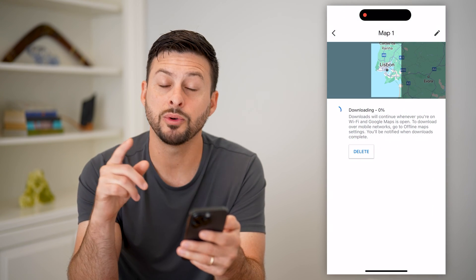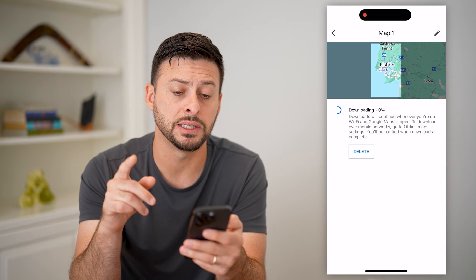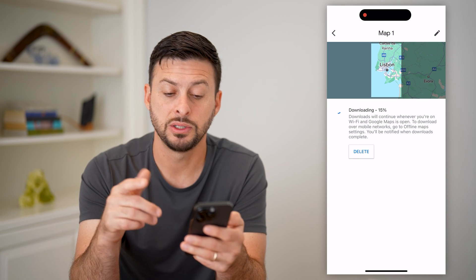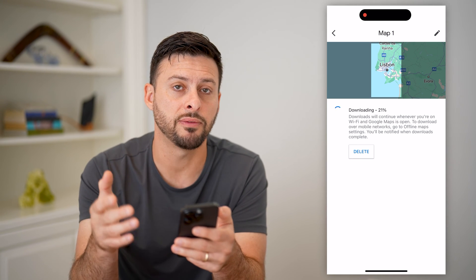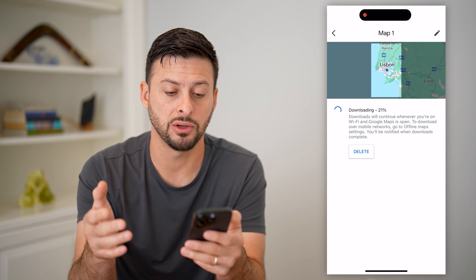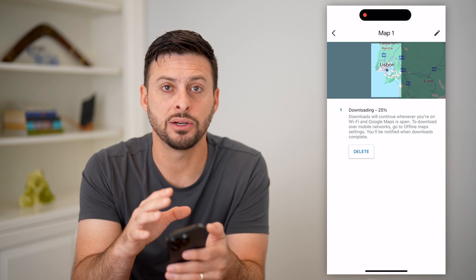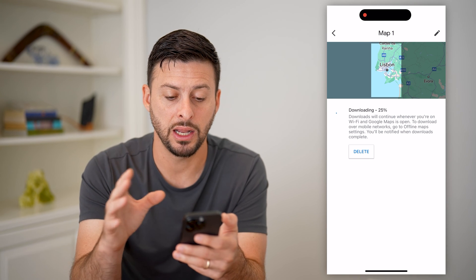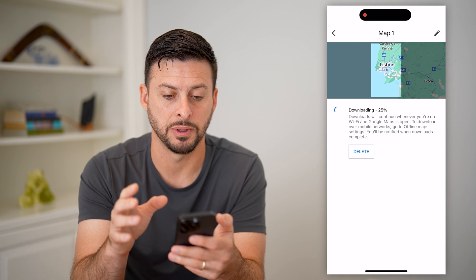I can just hit download and it will download this map to be offline, so even if I don't have any signal I can still navigate in and around Lisbon.